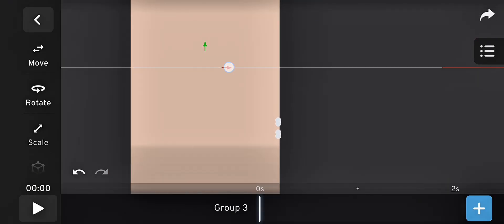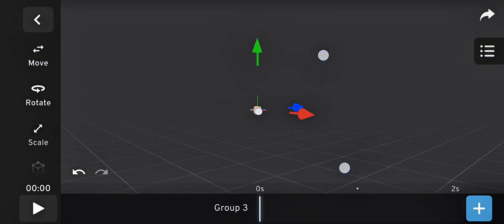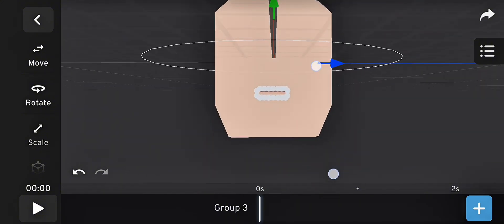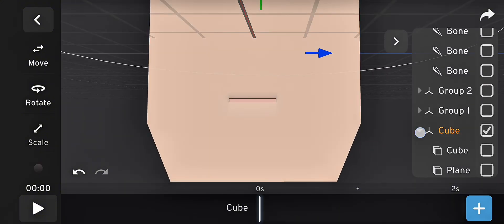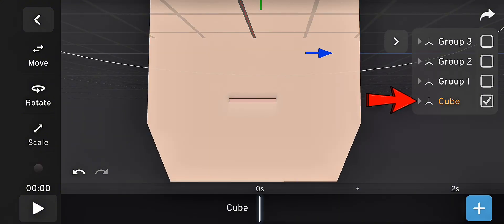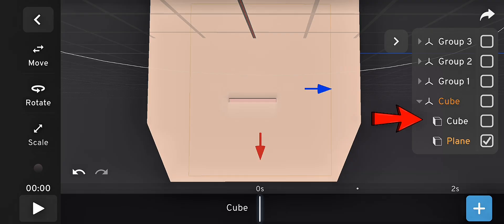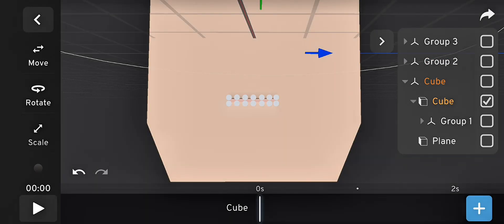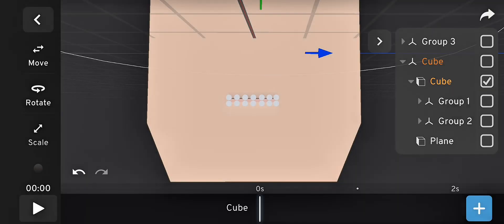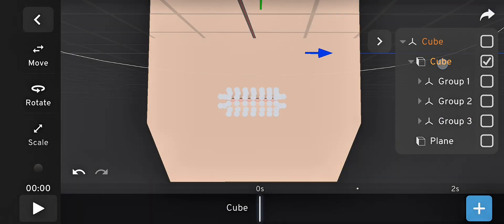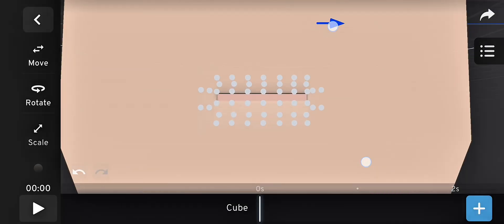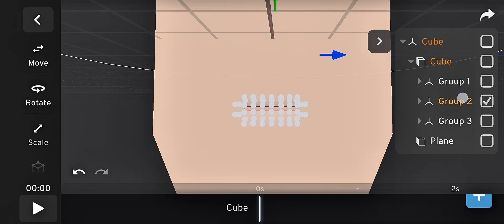Go to the side view and adjust the position from there too. Once everything is set, parent all three groups back to the head model. Now when you select the head, the bones should move with it.